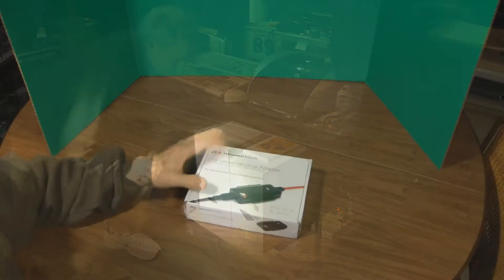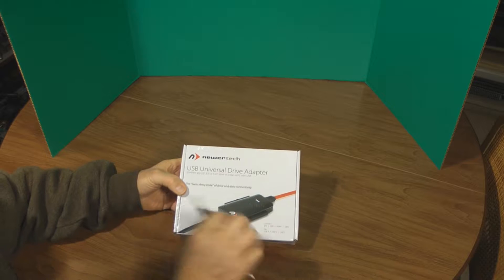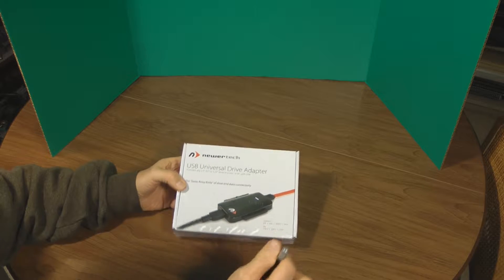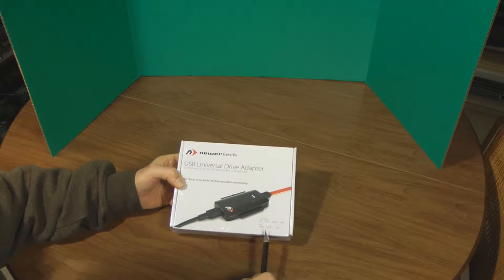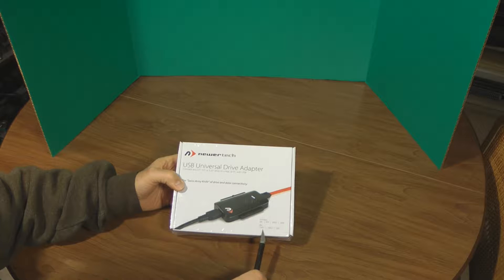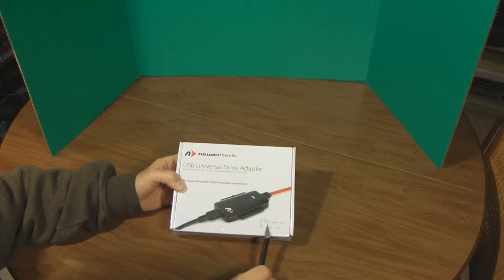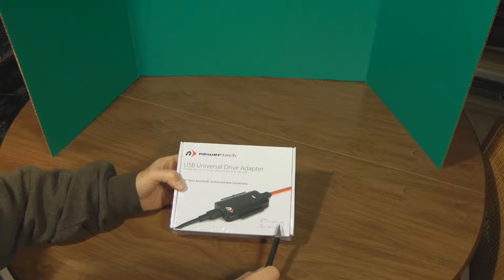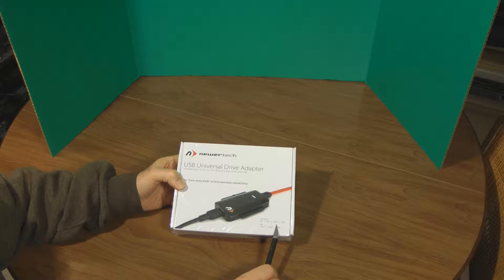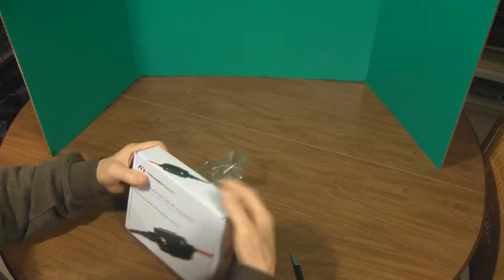Let's open this up. It's the Newer Tech USB universal drive, and it's for USB 1, 2, 3, and it connects to IDE, ATA, ATAPI, and SATA drives.